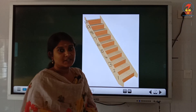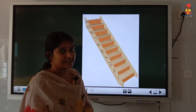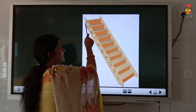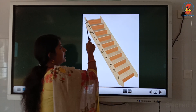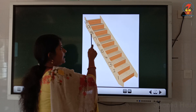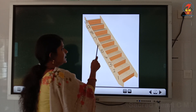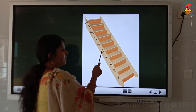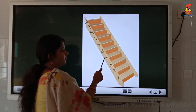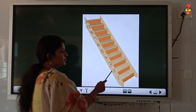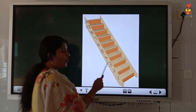Shall we count once again? 10, 9, 8, 7, 6, 5, 4, 3, 2, 1.